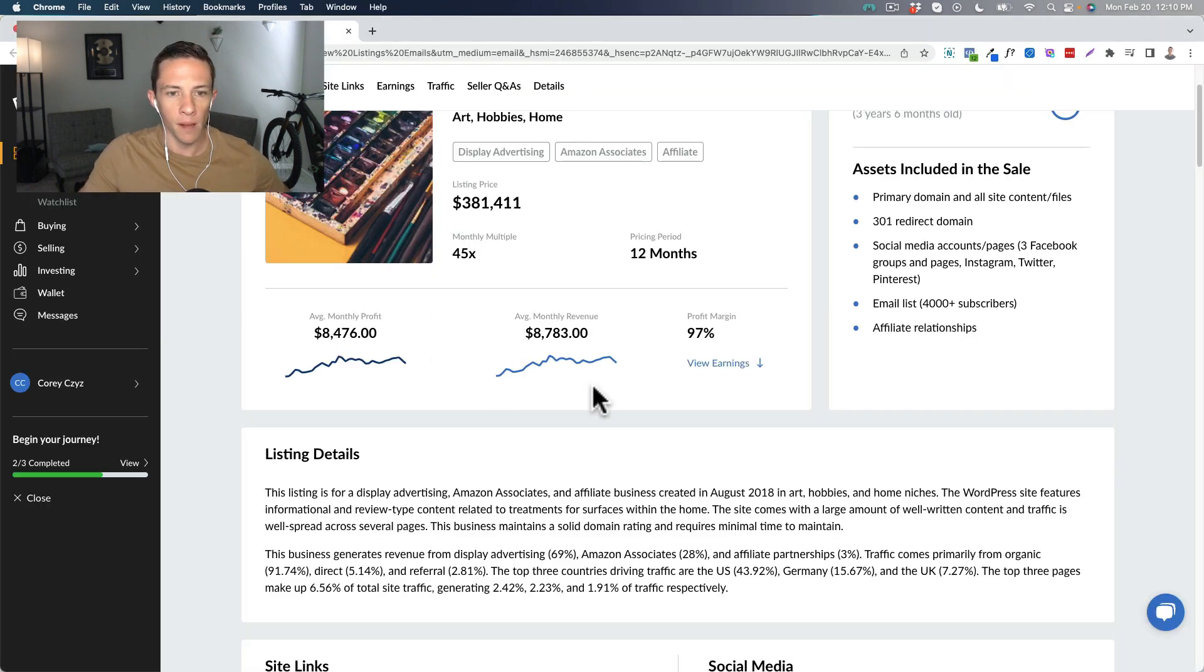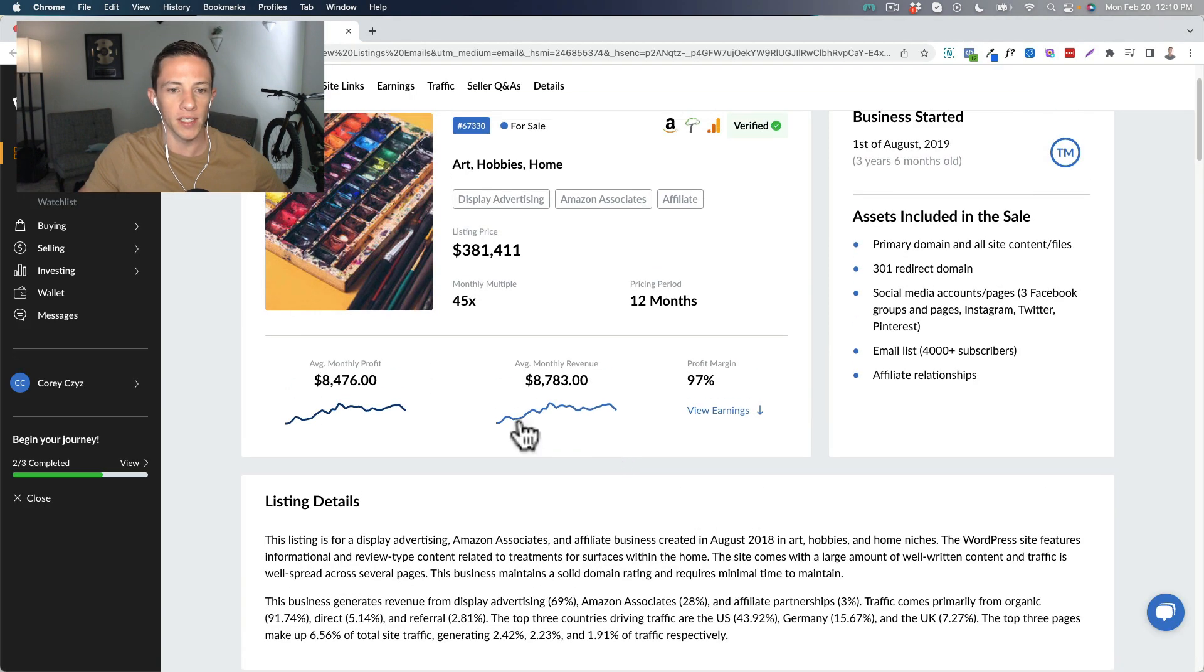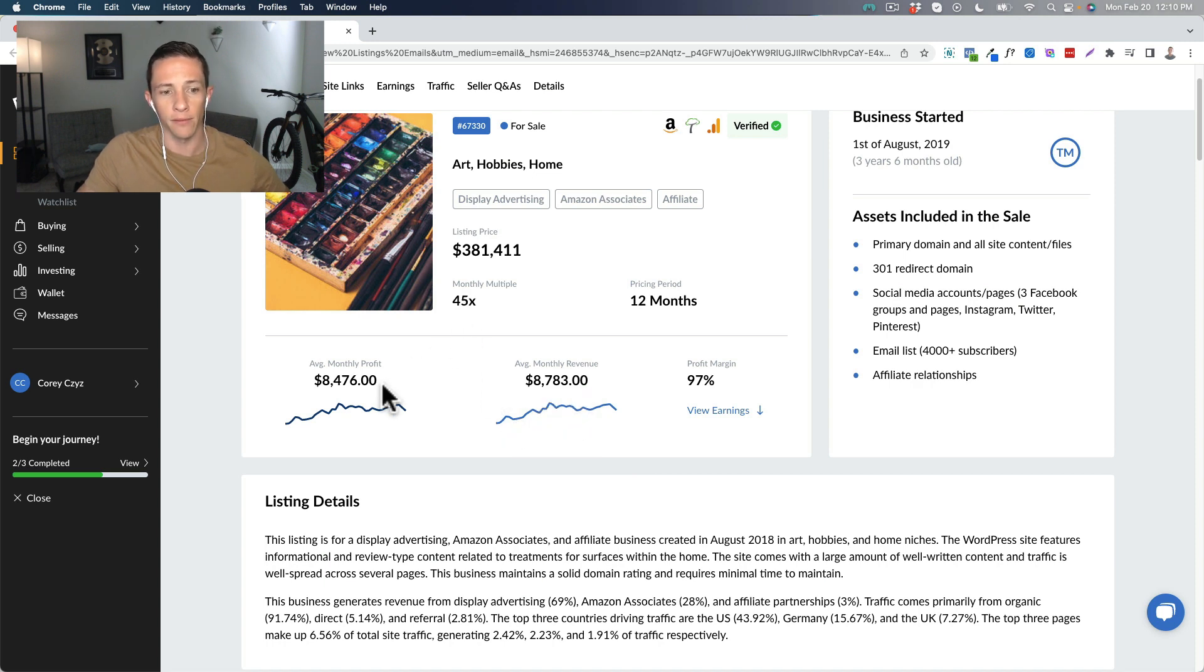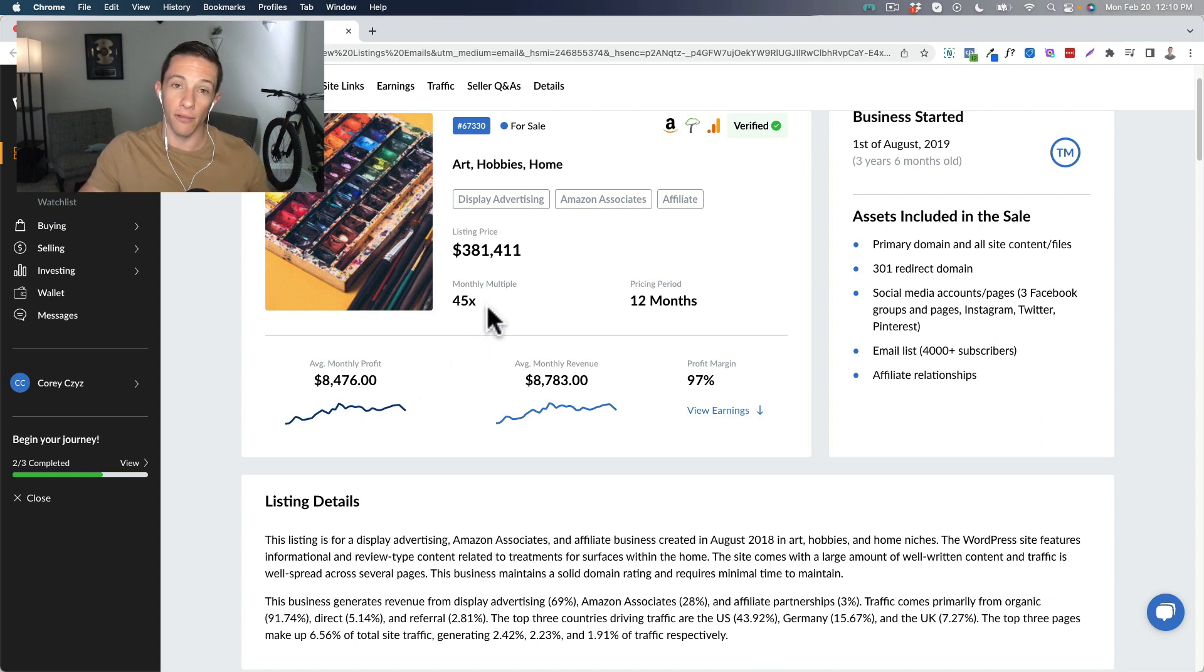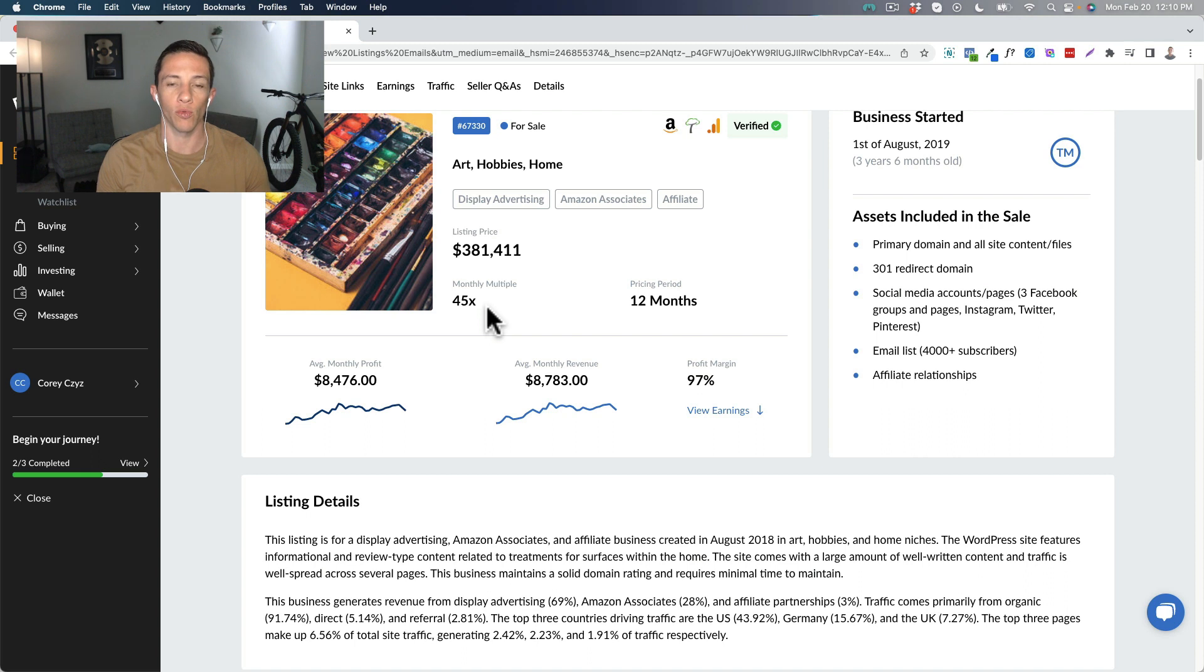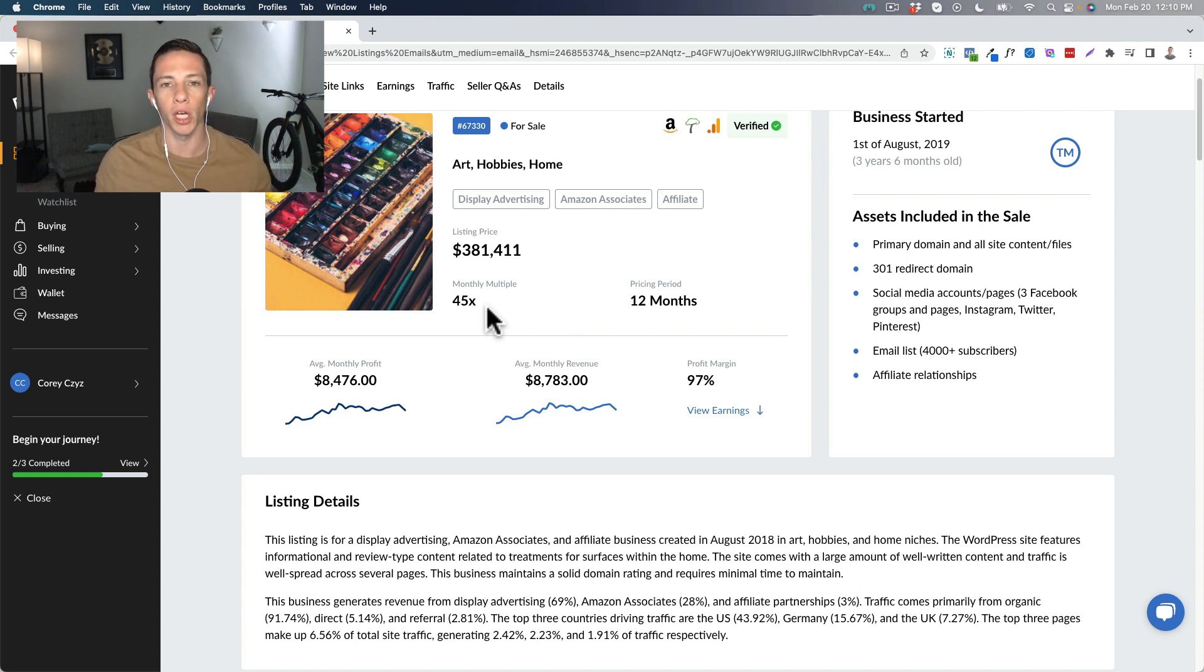I've opened it up here and we can see that they're asking a 45x multiple on an average monthly profit of $8,476. My thought is that that 45x multiple is rather steep. Now, let's talk about why I really don't like content or affiliate type of websites.